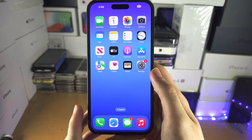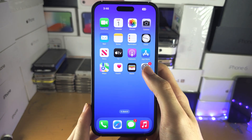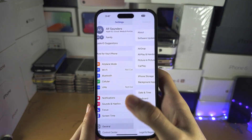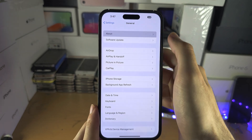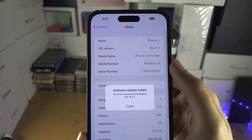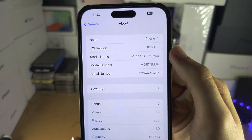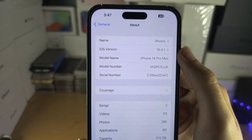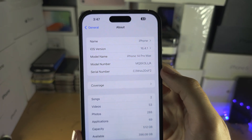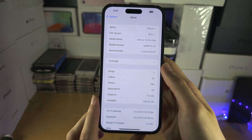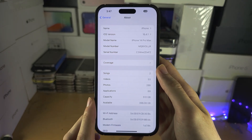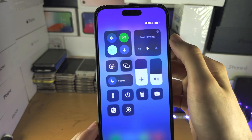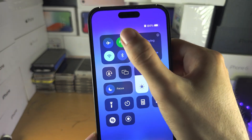Welcome everyone. To use Siri offline, you must have iOS version 15 or newer — you can check this in the About page of Settings. If you're on older firmware, you'll need to update. You can see my Wi-Fi is off.